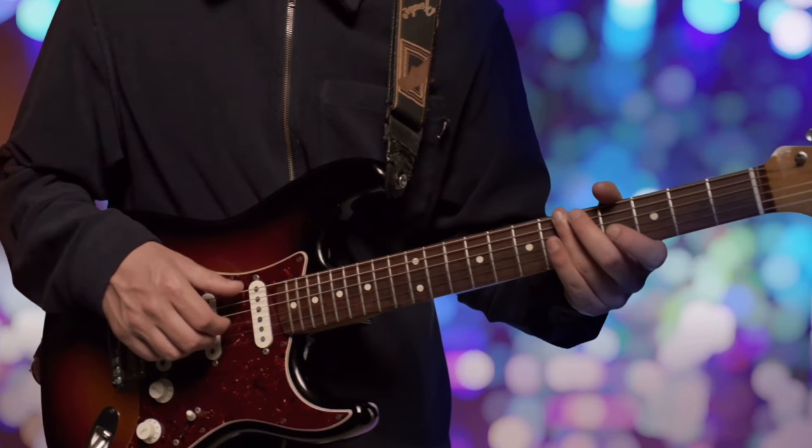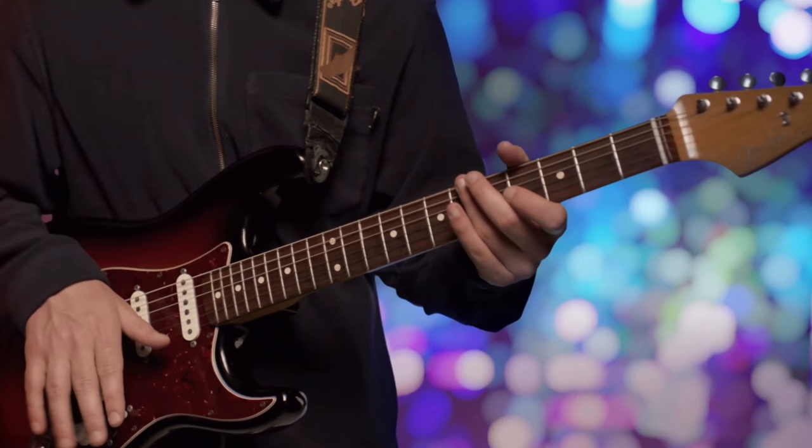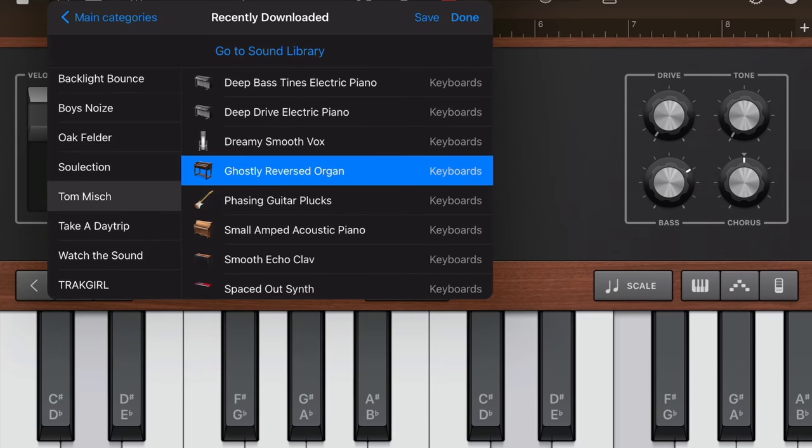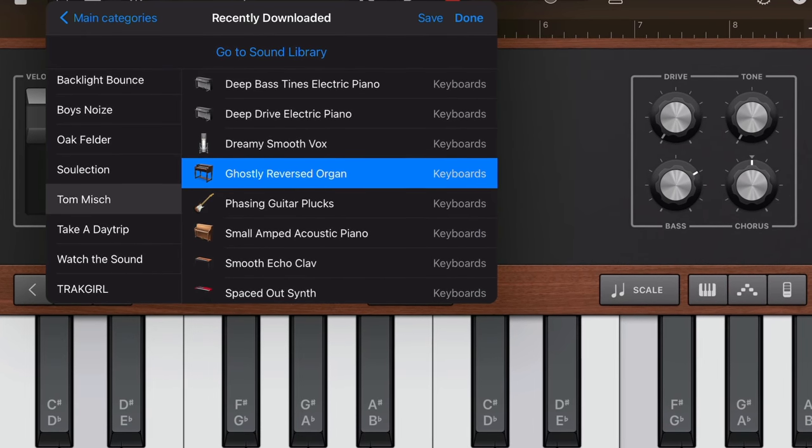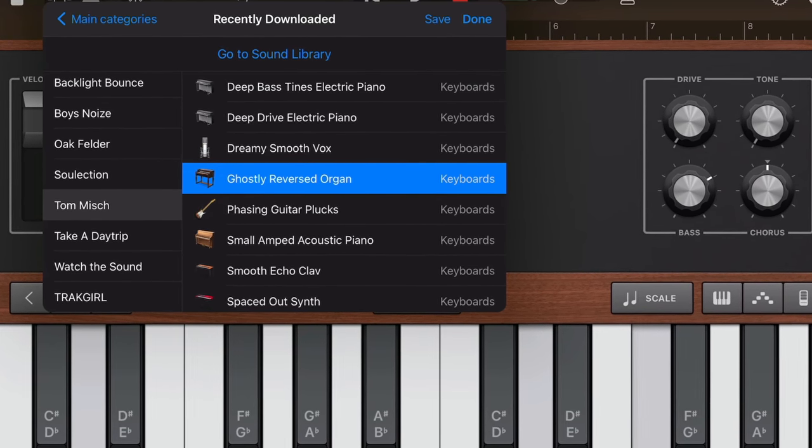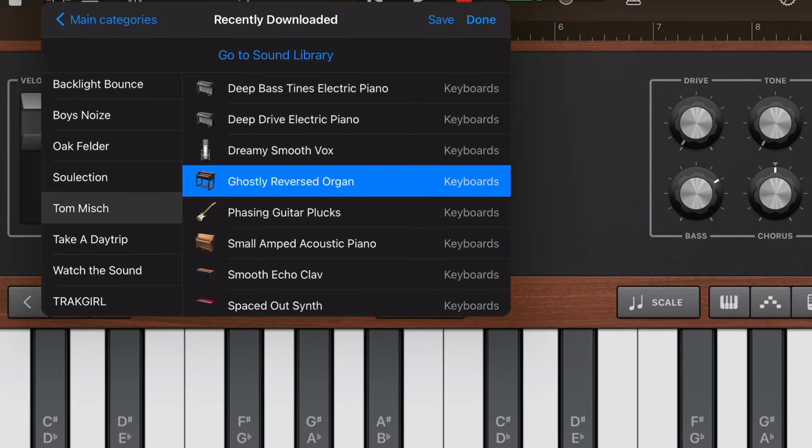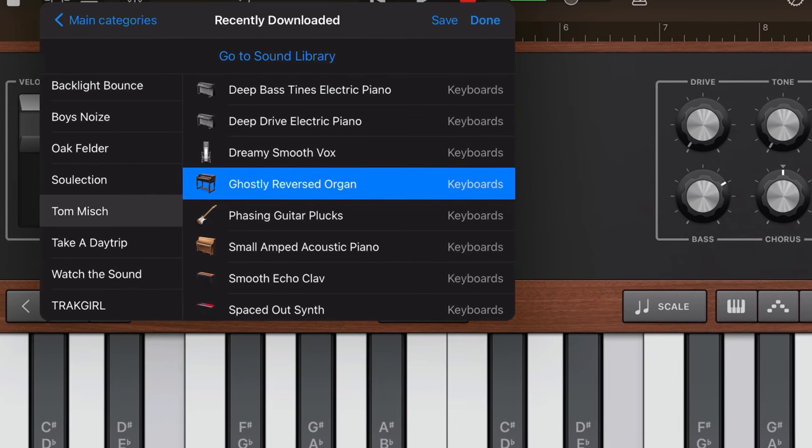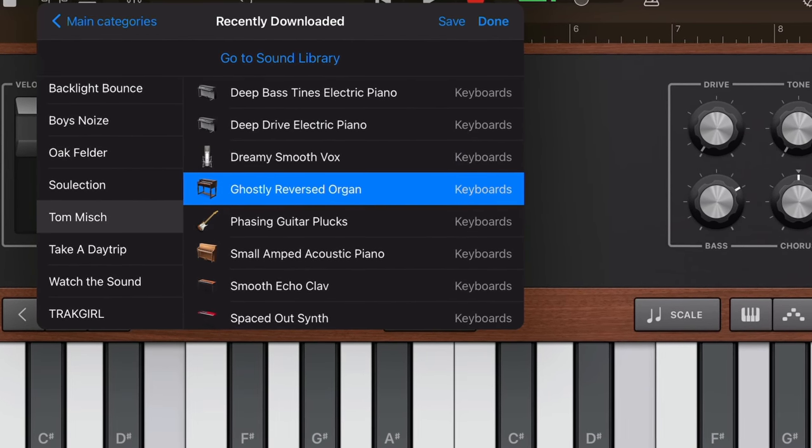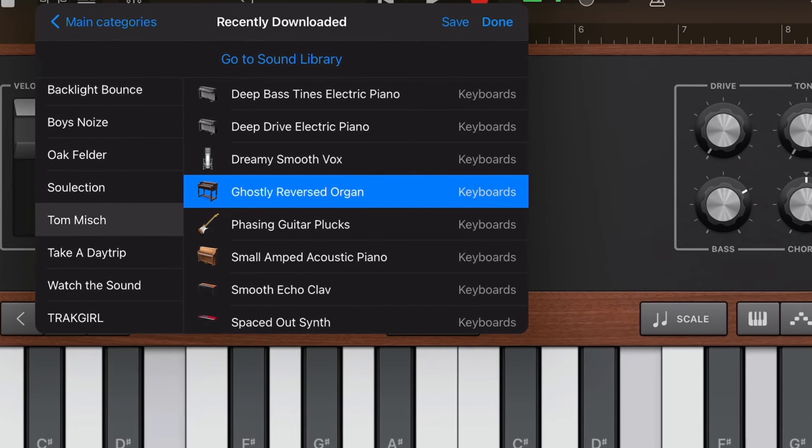The piano and sax loops in particular sound great and will be loads of fun to flip into your own arrangements. And that ghostly reversed organ patch is just... I love it. I absolutely love it.